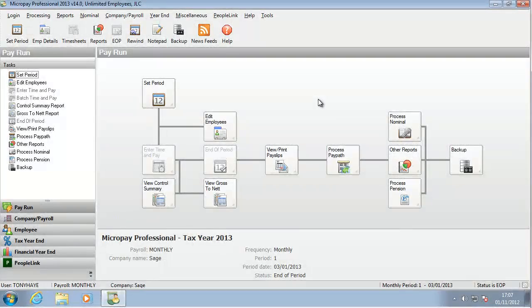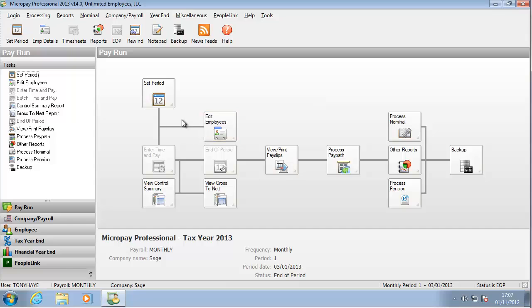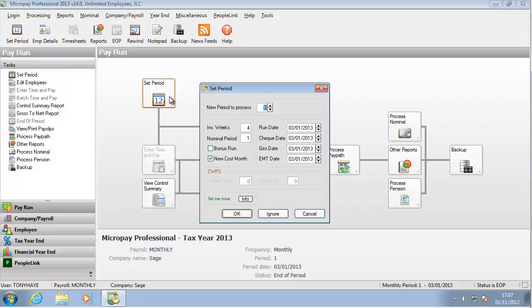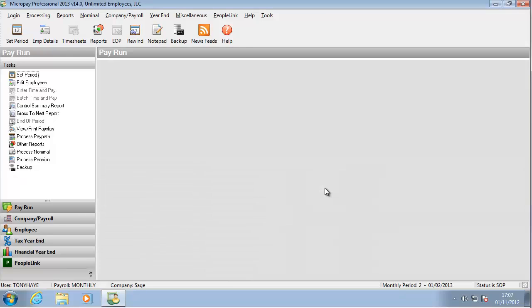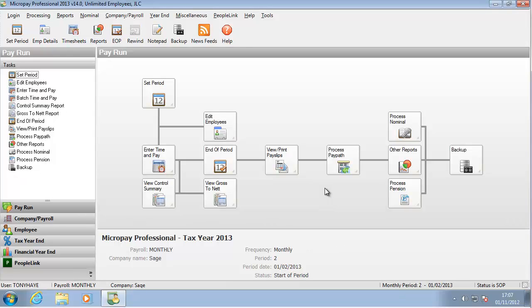To set the next pay period, simply click Set Period. Specify the new pay period number. Like before, the key dates are taken from the payroll calendar. You are now in the next pay period. You are ready to begin processing employee pay in this period.